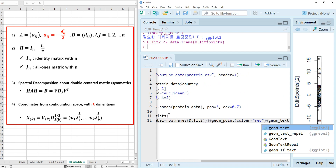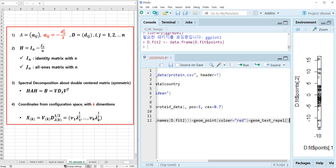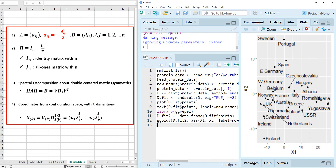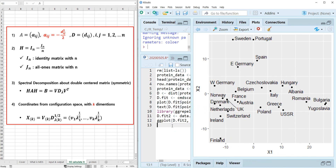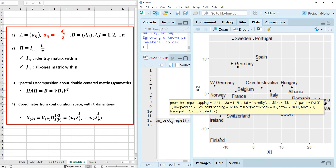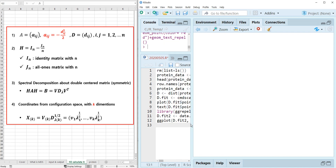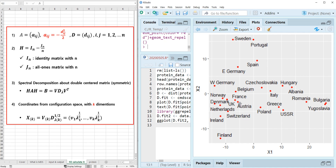Adding geom_text_repel. So the red points with country name text are now readable. Norway, Denmark, Switzerland are grouped together, and Hungary and Bulgaria are grouped together. Based on nine variables, we were able to group European countries by MDS methodology.